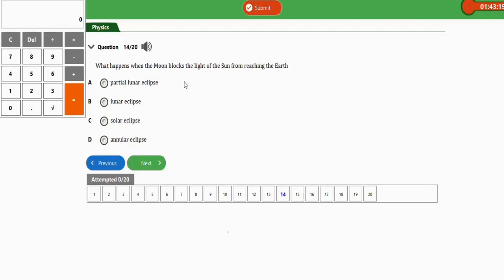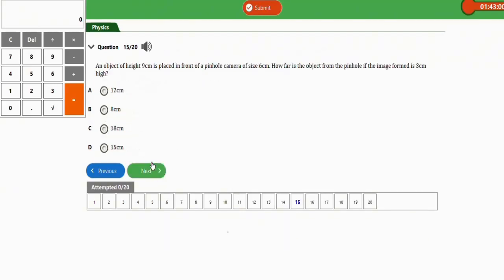The next question: what happens when the moon blocks the light of the sun from reaching the earth? We get a solar eclipse, or eclipse of the sun. The correct option is option C.